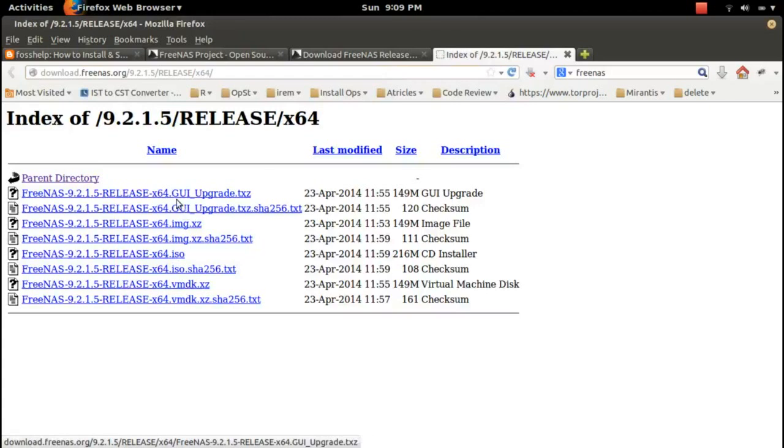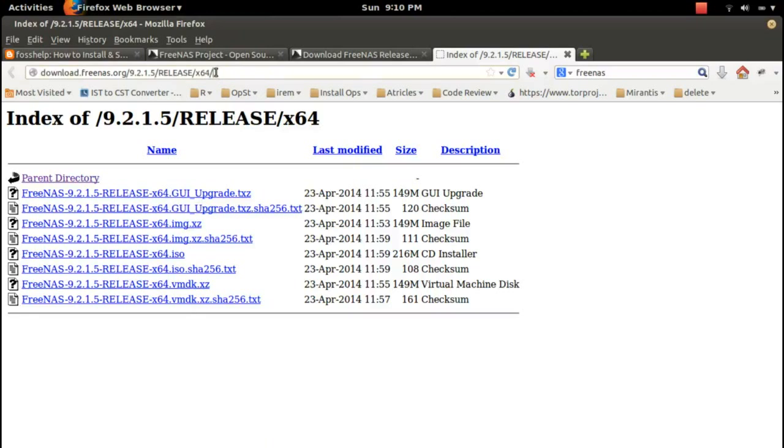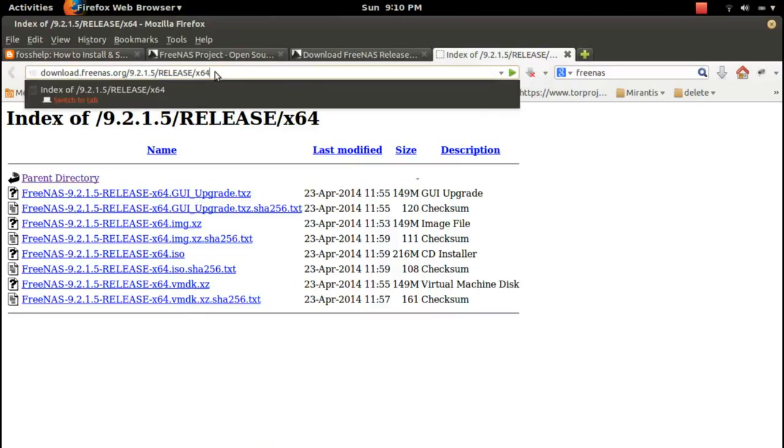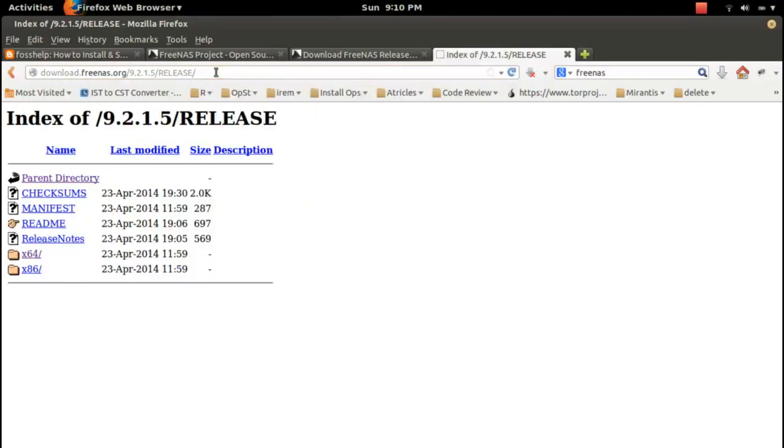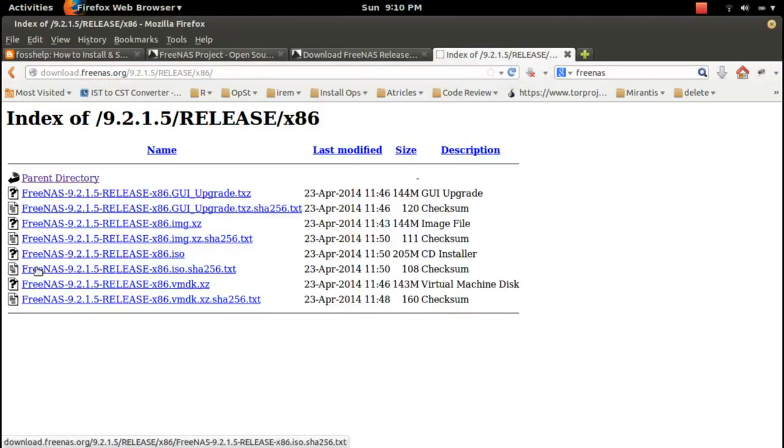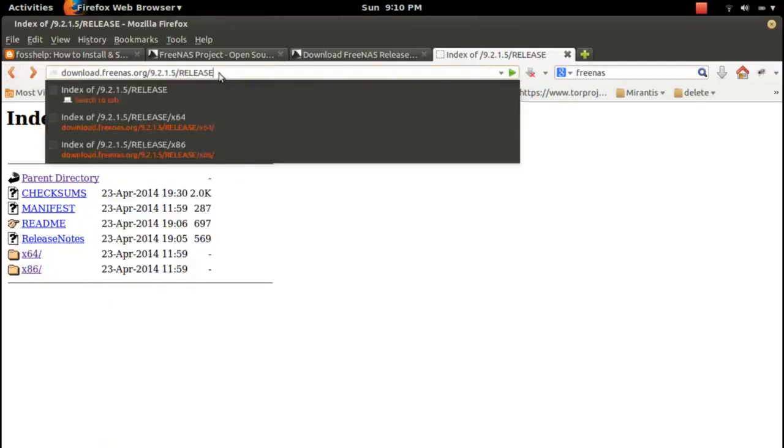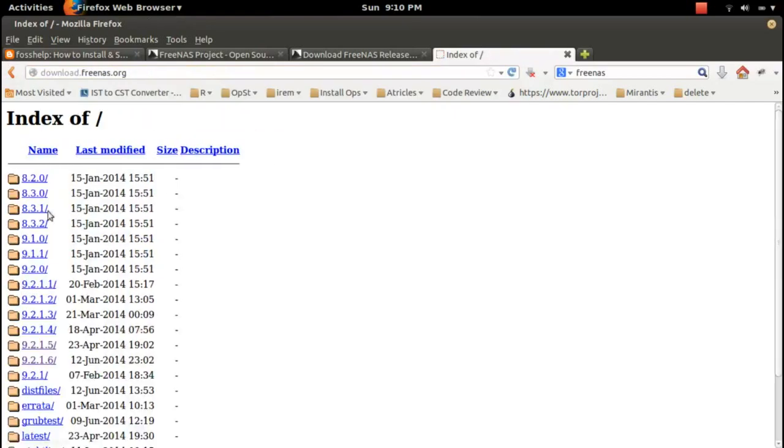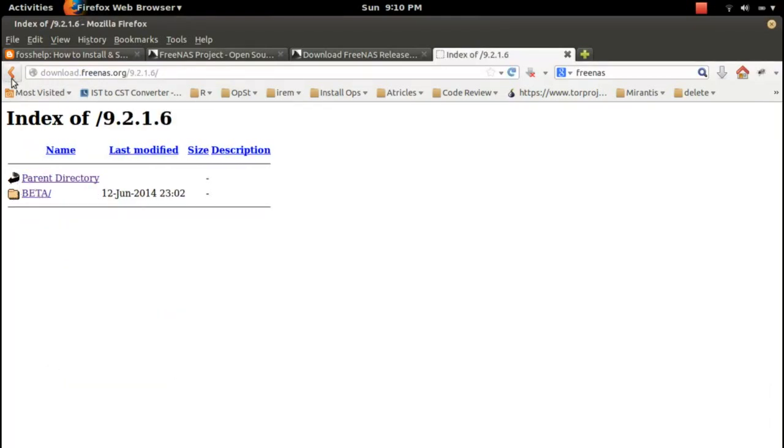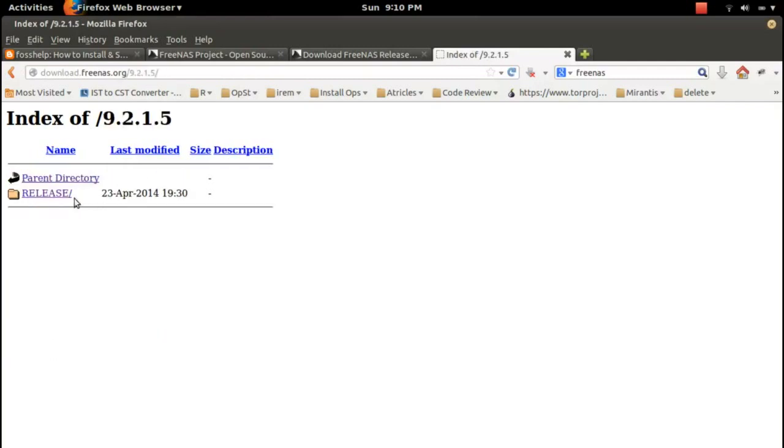If you remove this x64, you can see 32-bit files you can download. If you remove this up to here, you can see different versions from 8.2.0 to 9.2.1.6. 9.2.1.6 is a beta, while 9.2.1.5 is stable.